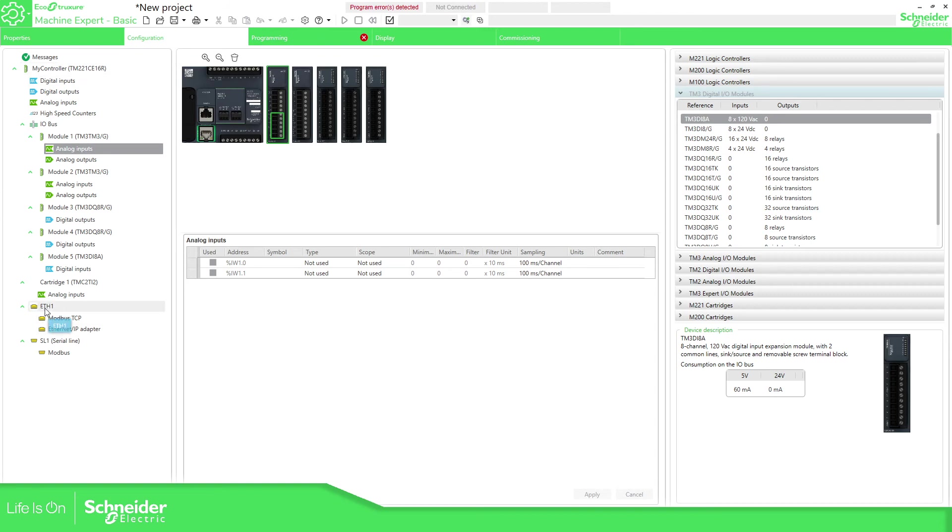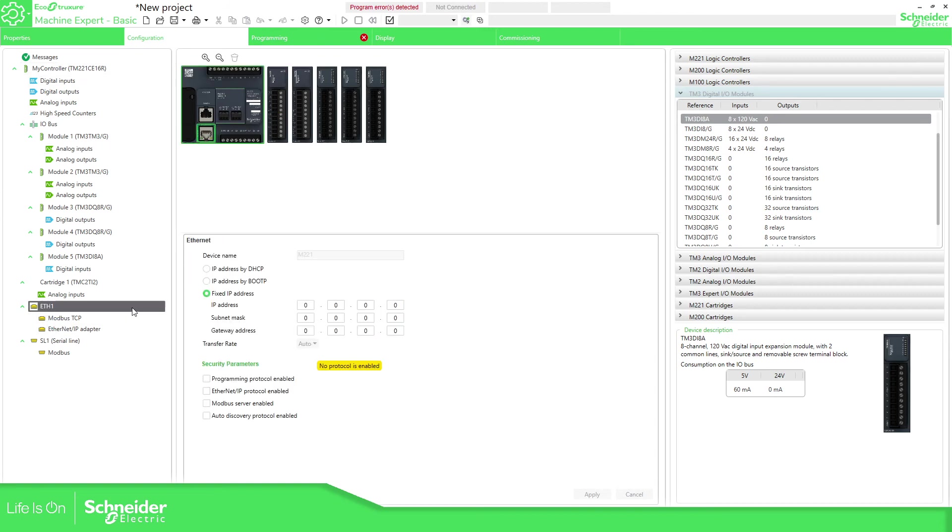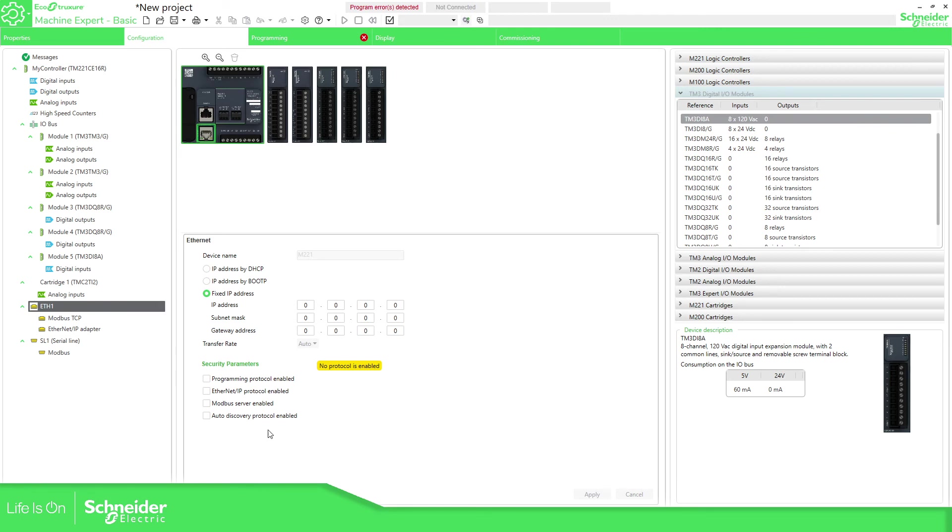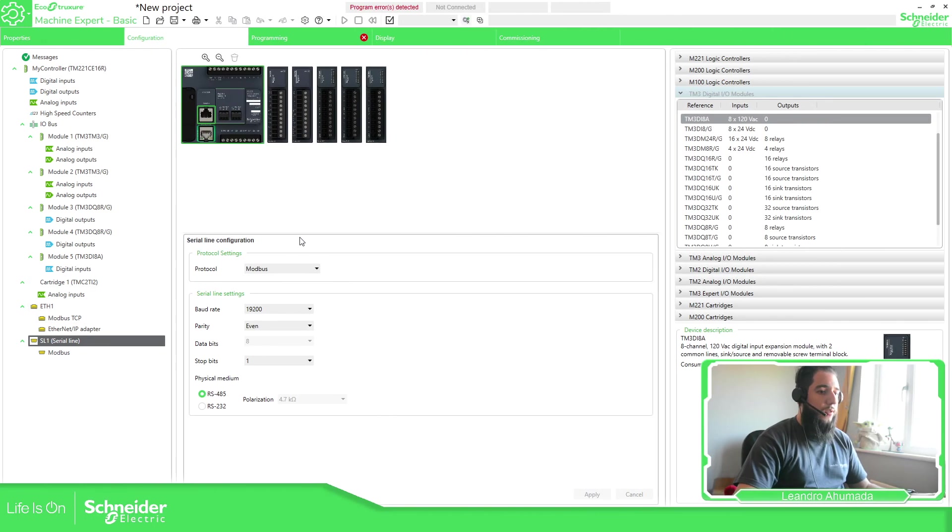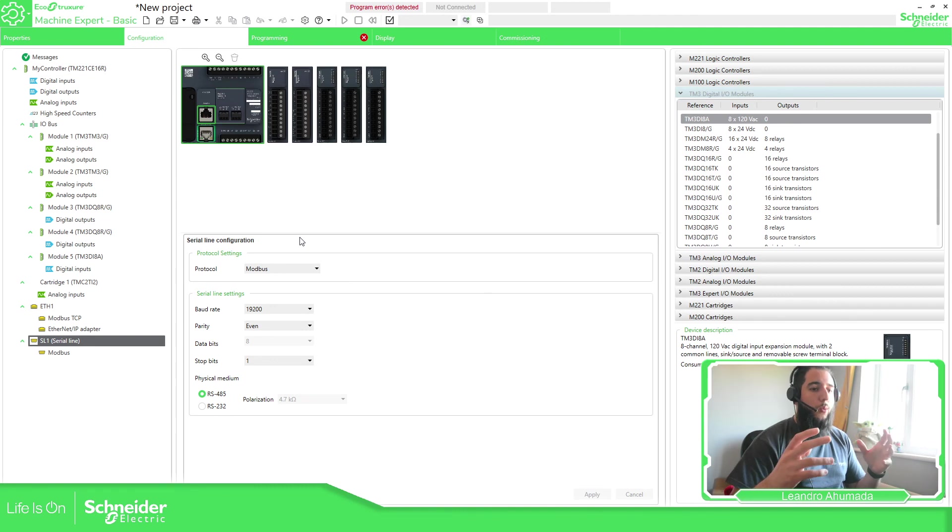And if you want the communication for example for internet access you can configure in here the eth1, the IP, and then there are some things that we can enable that you're going to see later. The programming and multiple server in case you want it. And the FCR one is similar. The same here.